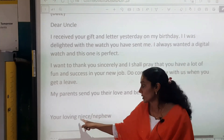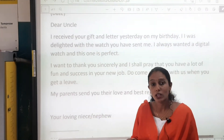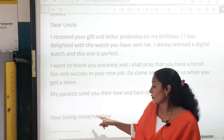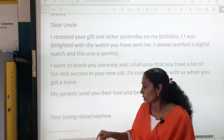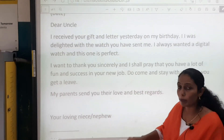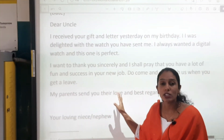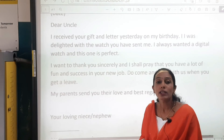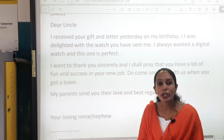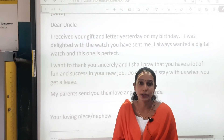Your loving niece or nephew. Niece means a girl, nephew means a boy — if you are a niece, you will write niece; if you are a nephew, you will write nephew. And then you will write your name. So this letter is clear to everyone. Now moving on to the next informal letter.